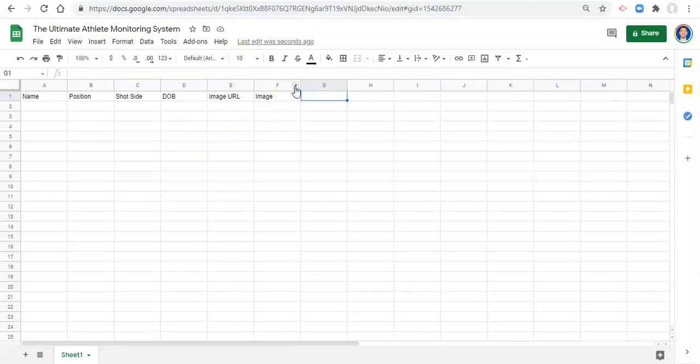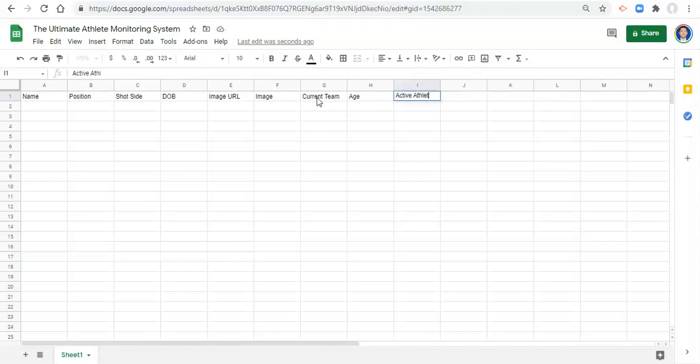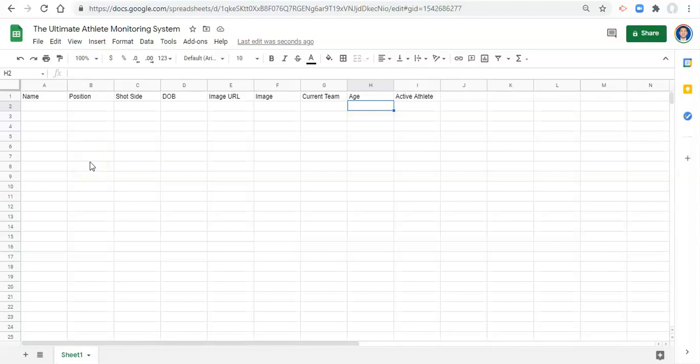And then what else do we care about? We're going to want their current team, if we're dealing with multiple teams and an athlete can change teams. We're also going to want to have, let's say that we want to calculate their age from their date of birth. So we'll have their age in here. And then something that's really important, especially when you're dealing with changes in your athlete cohorts over time is we'll say this, we'll call this active athlete. And this is an area where we determine which athletes in our profiles are active and which are archived so that we can control who shows up on our reports and when they show up on our reports.